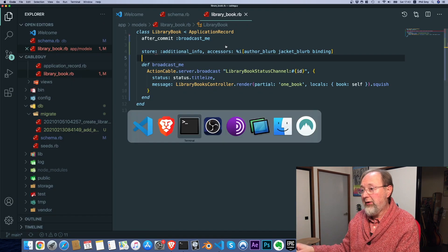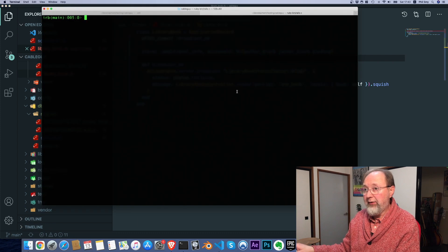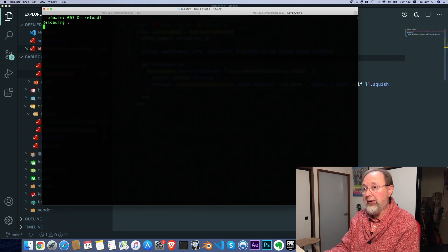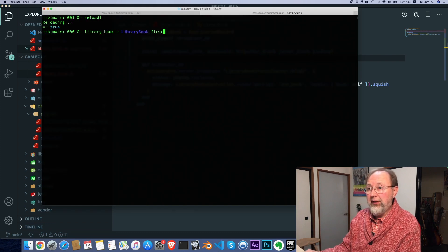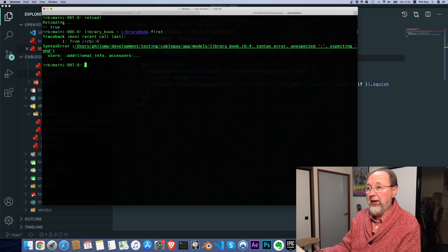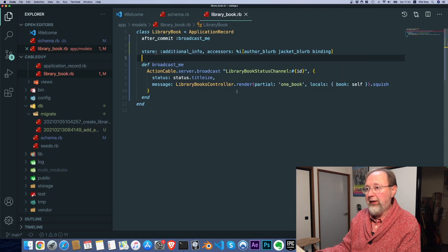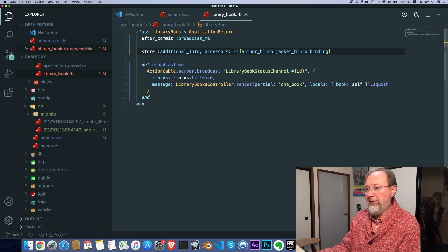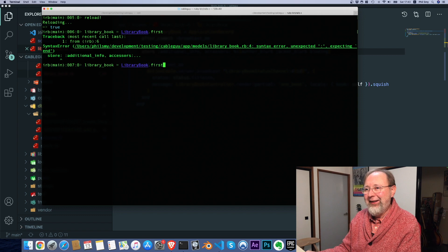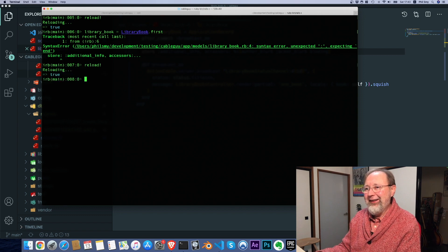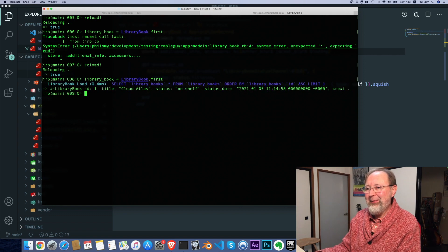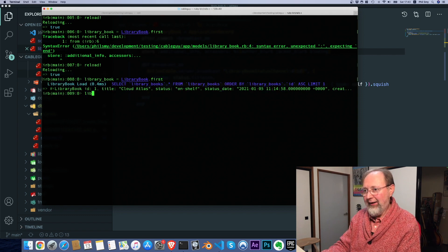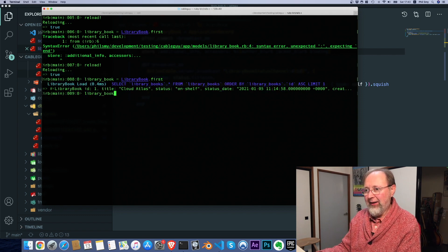Now let's go back to console. Let's reload. Let's pull in that library book.